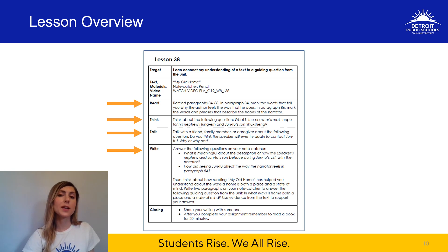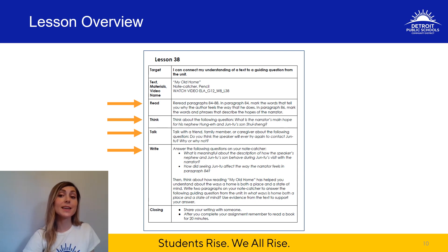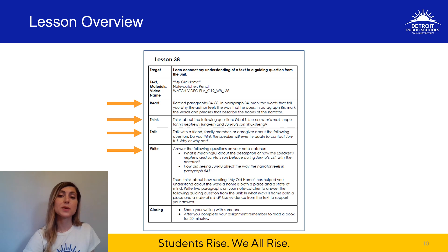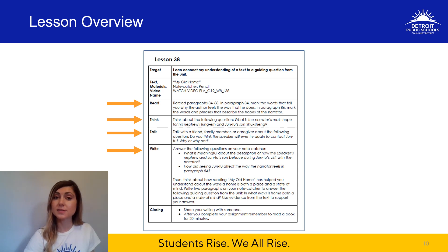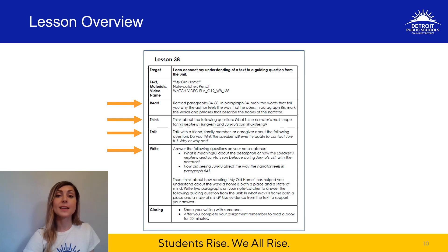Today we will start by rereading a part of the text with a specific focus on the author's hopes and feelings. You will use your annotations to think and talk about the text — you might even make some new ones. You'll end the lesson by answering a few questions about the text on your note catcher, then make a connection to the guiding question: in what ways is home both a place and a state of mind? And even though it's Friday, you'll be sharing your learning with someone else and engaging in fluency practice and independent reading. Let's get started.